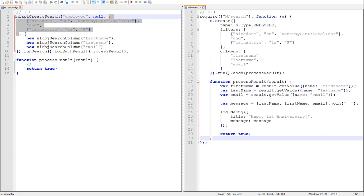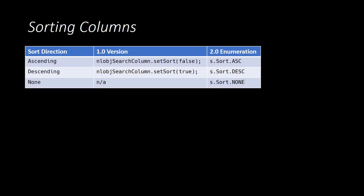Now we can also use columns to specify sorting. We can sort our search results using our column definitions. In SuiteScript 1.0, we used the column's set sort method to define our sorting, and we passed that method a Boolean value indicating the direction of the sort. In SuiteScript 2.0, we specify the sort direction as an option when we create the column, and the direction is specified using the search module's sort enumeration.